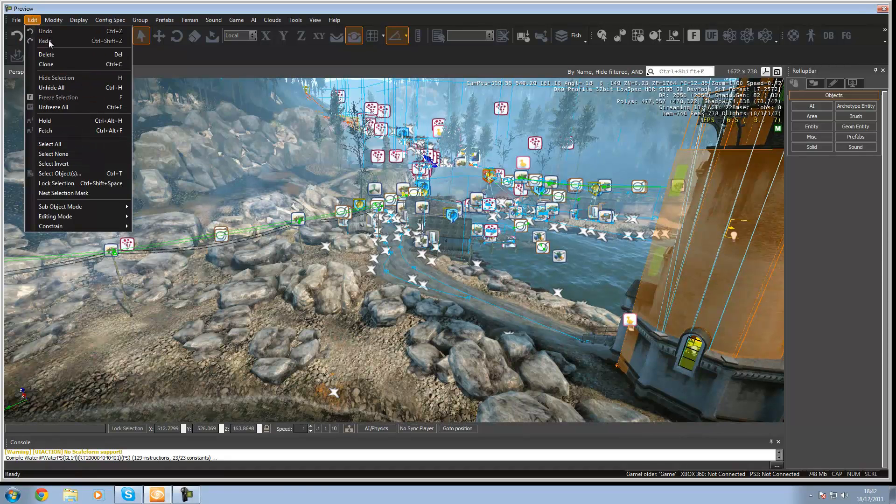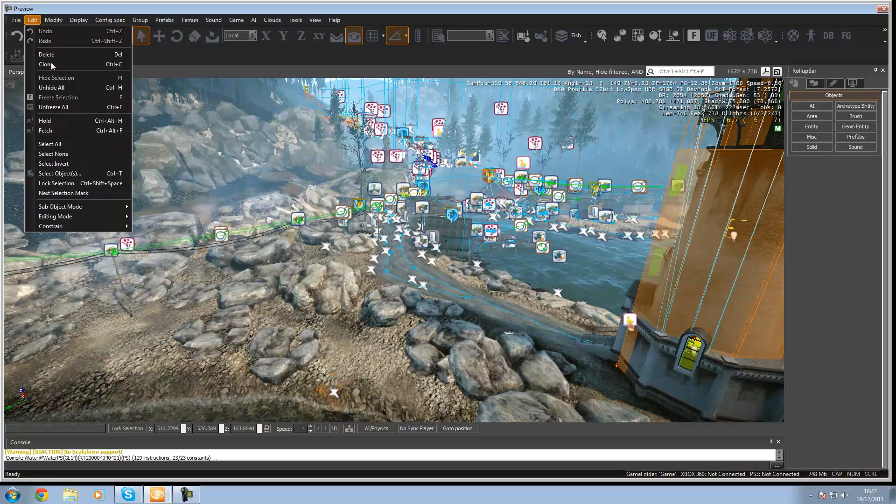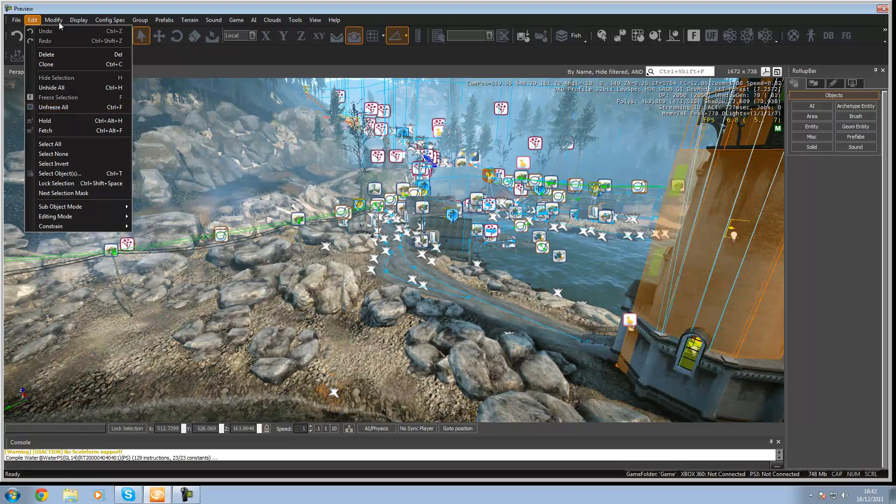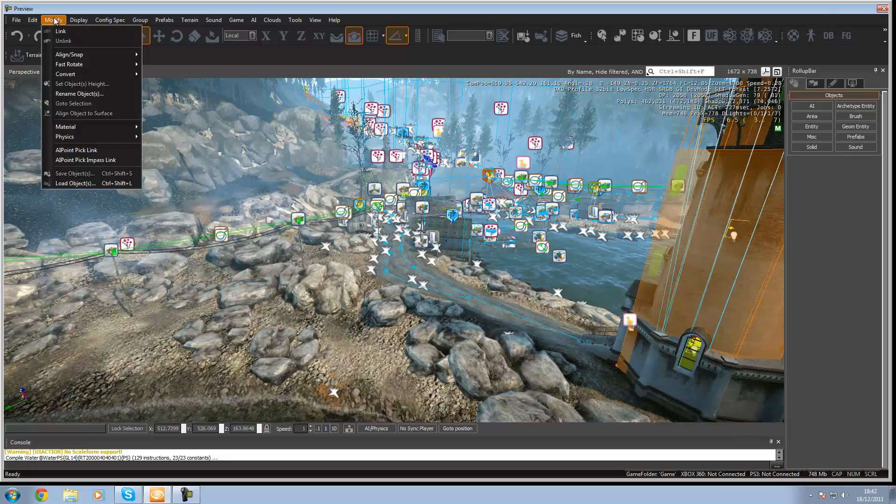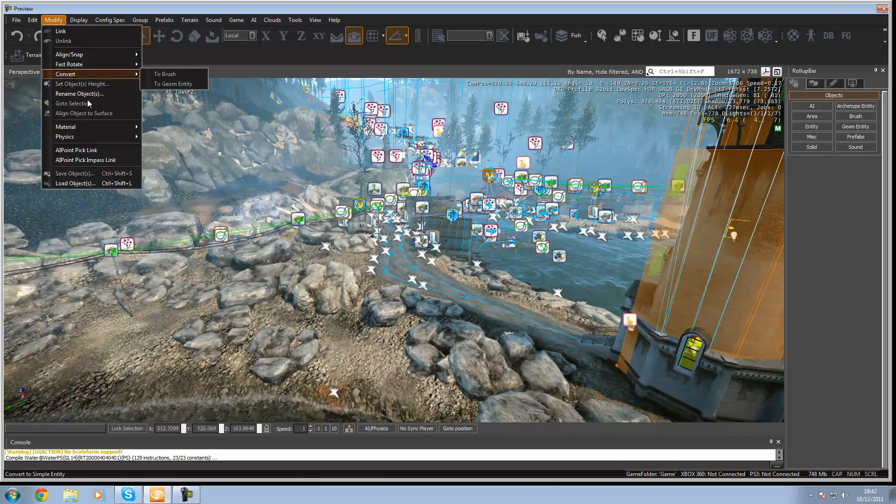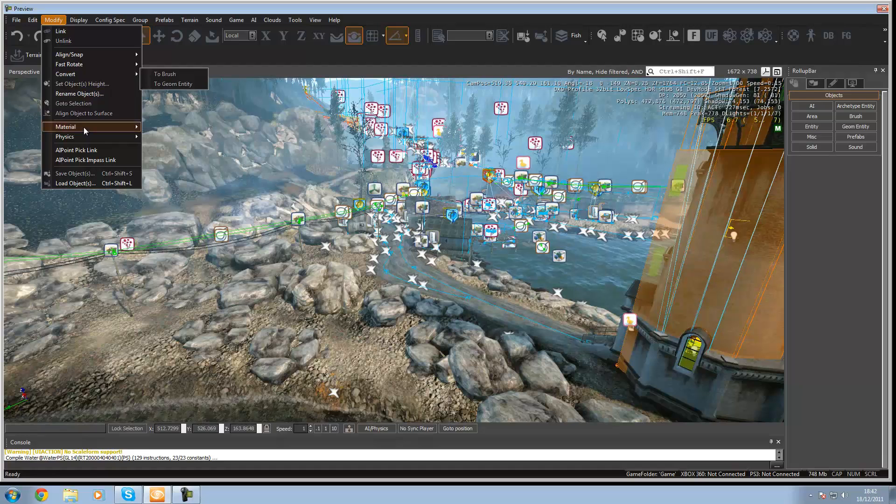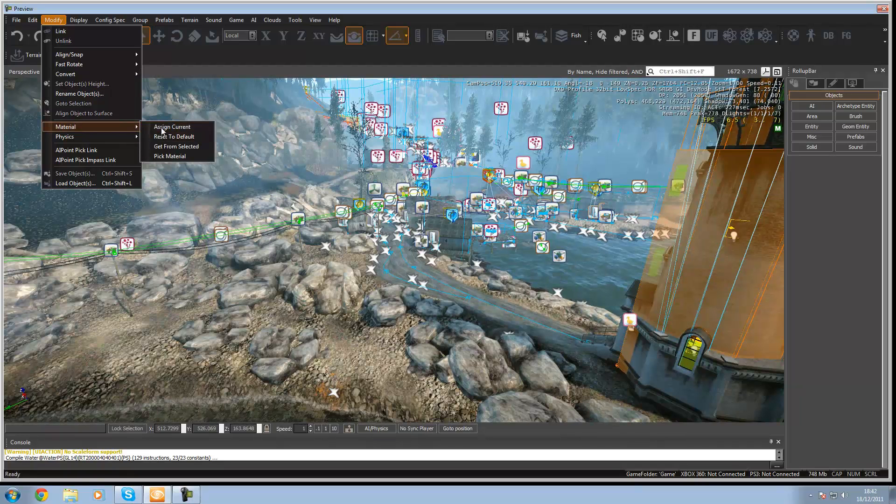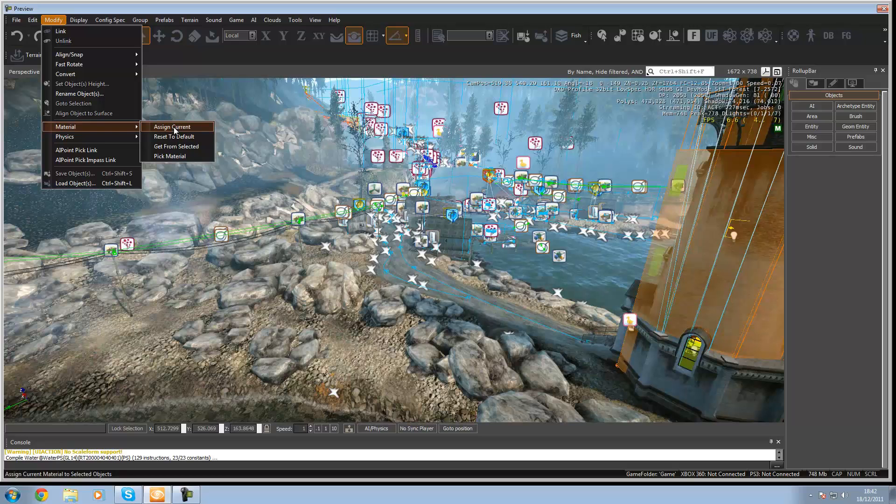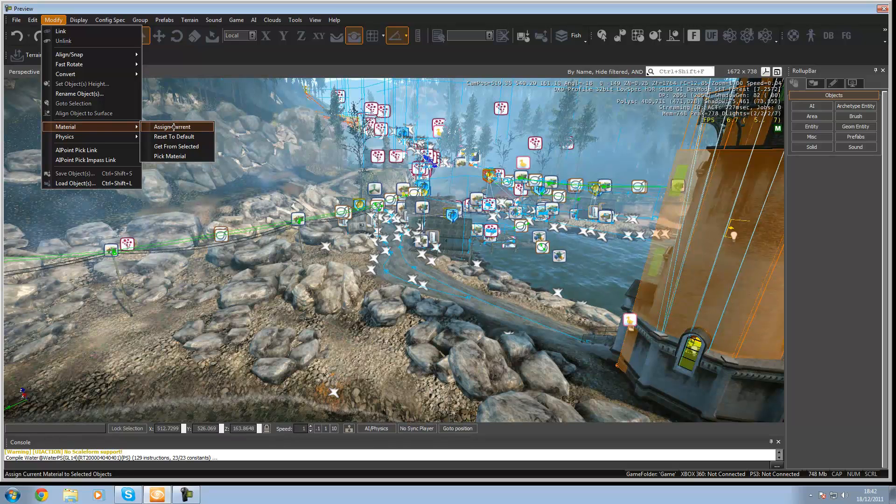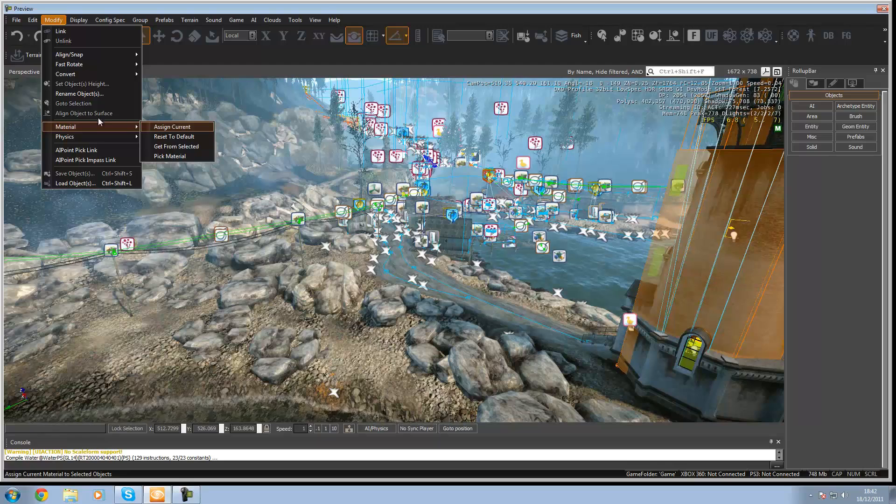Under edit you've got undo, redo, clone, just like copy. Then under modify you've got convert, like convert to brush, geometry entity. I'm going to go over some of that and you've got some materials like assign current which will assign the selected material to the object.